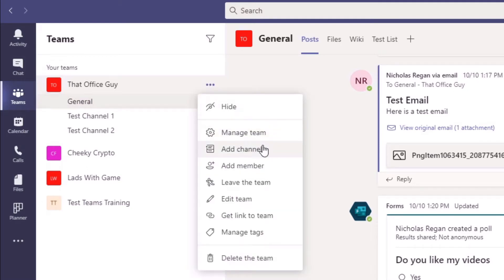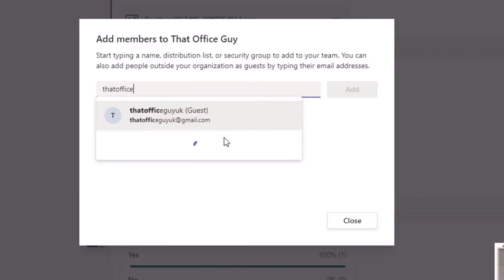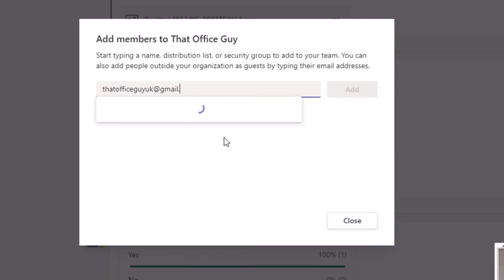What we're going to do is click on the ellipses options for that particular team and go ahead and click Add Member — the same functionality as you would normally use for a regular organization member. We're going to type the email address of the guest user we'd like to add into the team, so I'm going to type thatofficeguyuk@gmail.com.